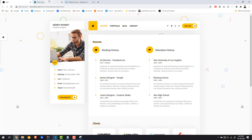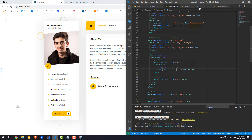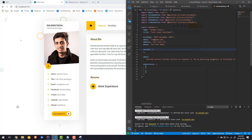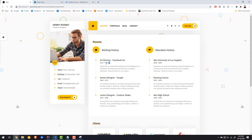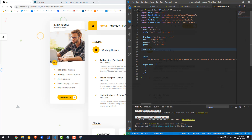We have the working history work experience timeline and now all we have to do is fill in the data — four different experiences. Let's go to the resume data and start adding those in. Inside the resume data let's create a new object called 'experiences'. We're going to have an array of objects with a title, a date, and a description for each.